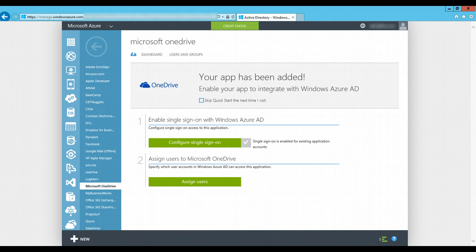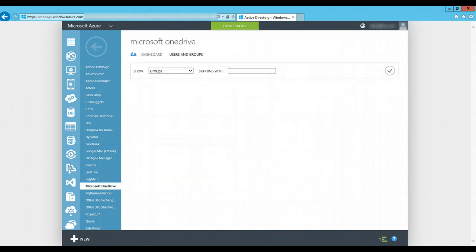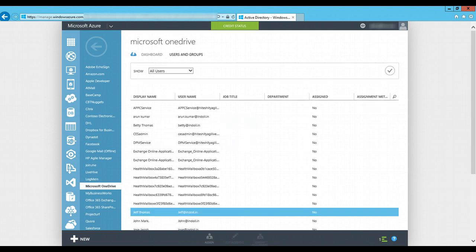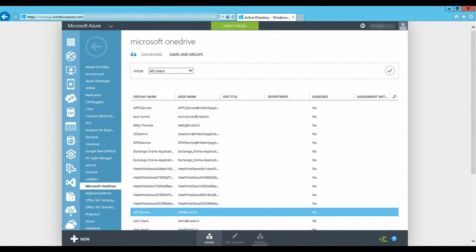Now, she'll assign the users to whom this application would be used. She can see the list of users and goes on to Jeff Thomas. On the bottom of the page, she clicks on assign.